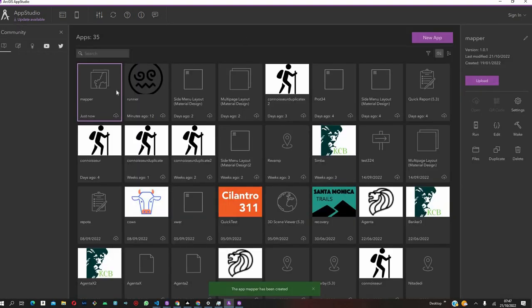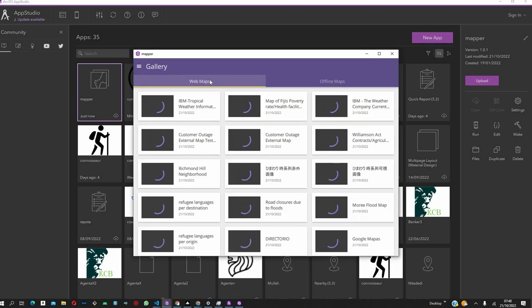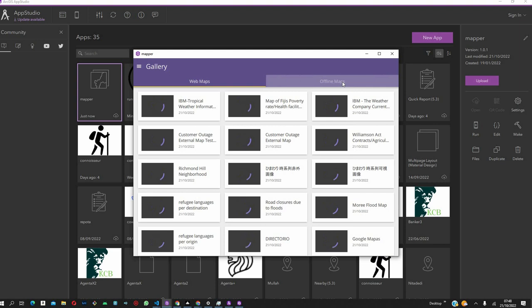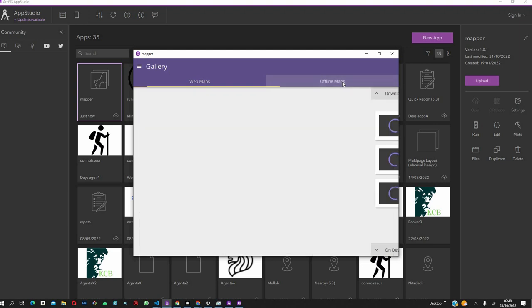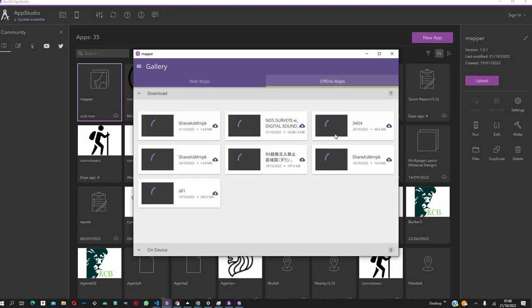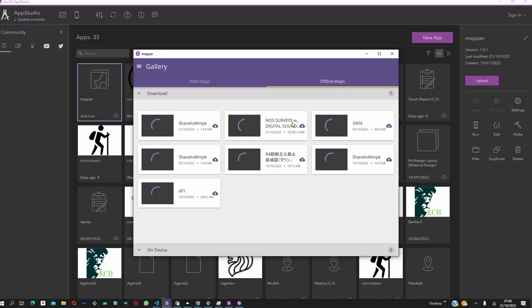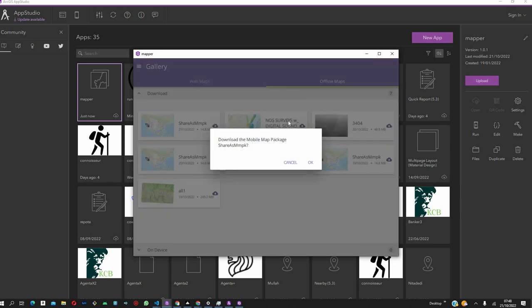After the application has been created, we just click on Run and see what has been initialized. First of all, it has the option to view either webmaps or offline maps. By offline maps, we mean these are maps that you can download and use later even in areas where you don't have any connectivity.